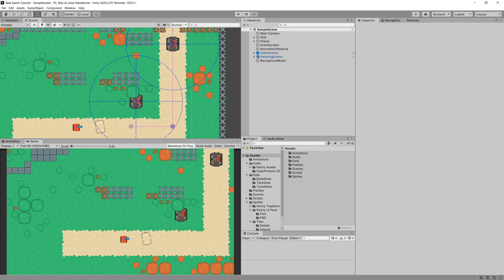In this video I would like to add some skid marks and some engine roar sound to our tank so that we can have some feedback for the movement mechanic. Let's start with the engine sound, so we can hear some engine roar when we are moving and when we are standing still.